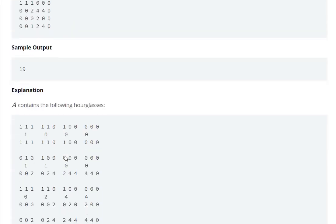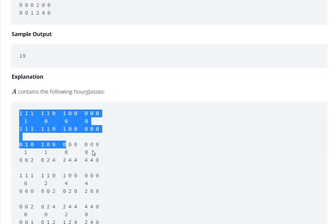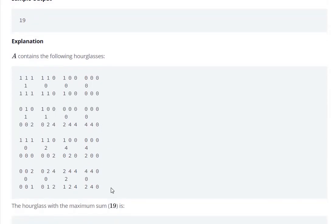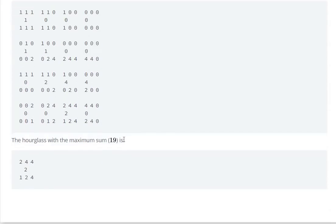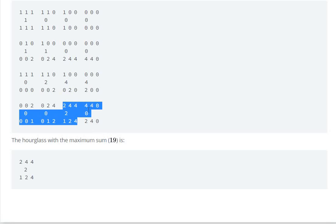Here we have all the hourglasses, and the maximum sum is 19. That is from this hourglass: 2, 4, 4, 2, 1, 2, 4. So 2 plus 4 plus 4 is 10, this is 12, 13, plus 6 is 19.